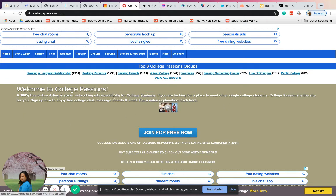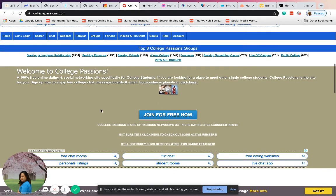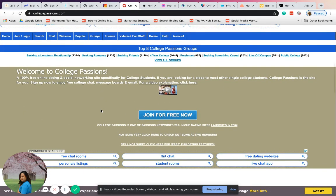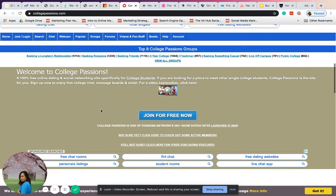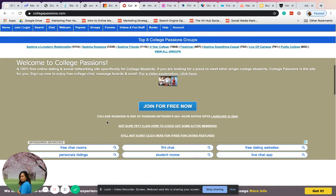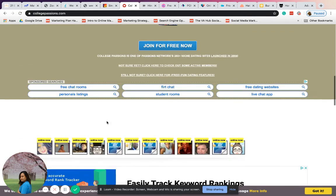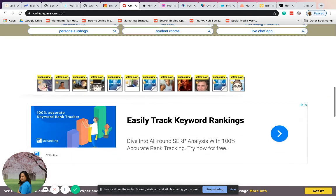You don't need to pay anything for subscriptions or additional charges. You can enjoy free college chat, message boards, and even email. If you sign up now, you'll meet these people.